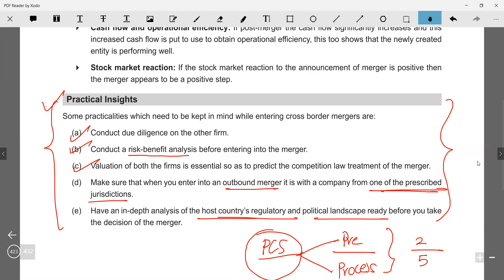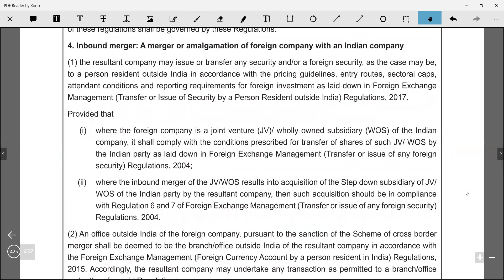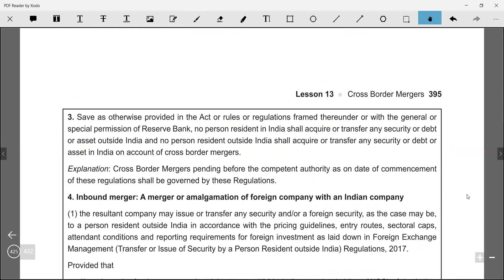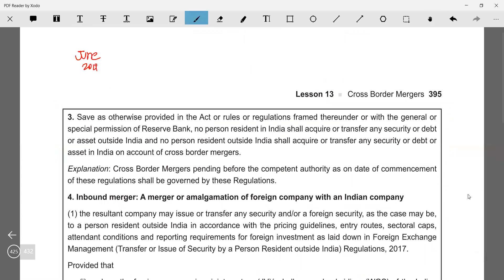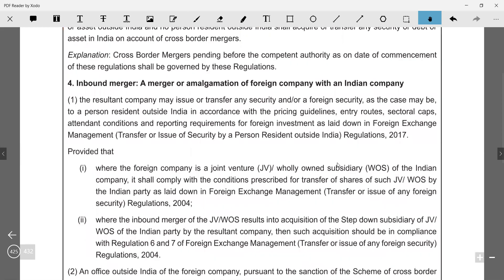Section 234 and rule 25A govern cross-border mergers. Please go and check the June 2019 new syllabus question paper — you will find questions there, and old syllabus papers have also started asking such questions. Depending on whether the question is a comment-type, analytical, or asks about jurisdiction or process, attempt accordingly. That covers cross-border merger.